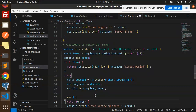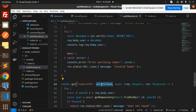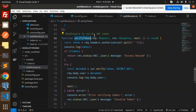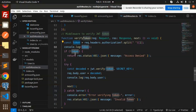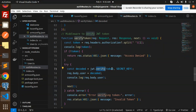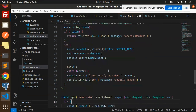Next we have the user info API, which is a protected route. We use a verifyToken middleware. This middleware reads the Authorization header — if the token is missing, it returns 'Access Denied'. If present, it verifies the token with the secret key and attaches the decoded user to request.body.user.